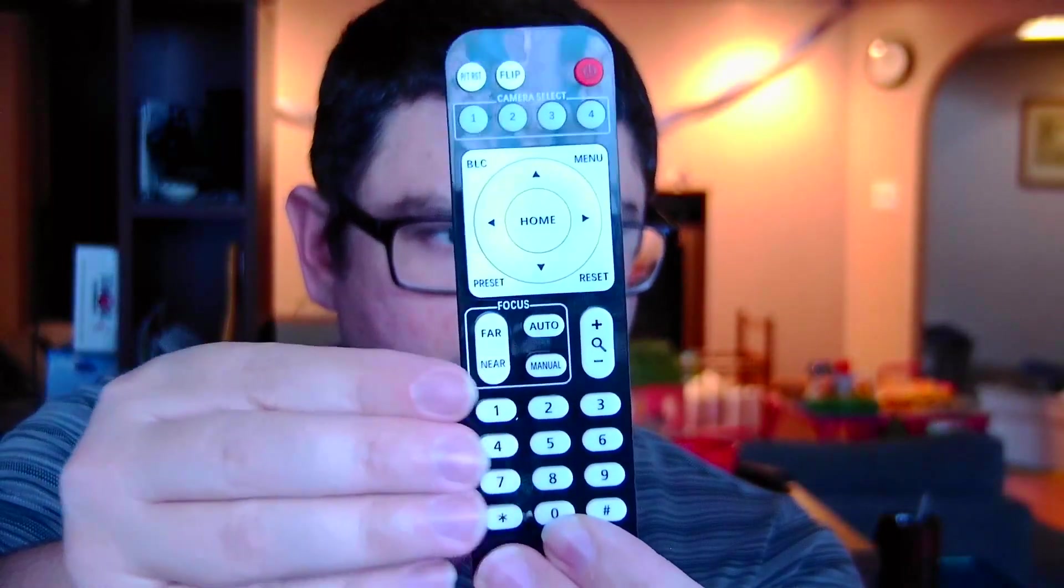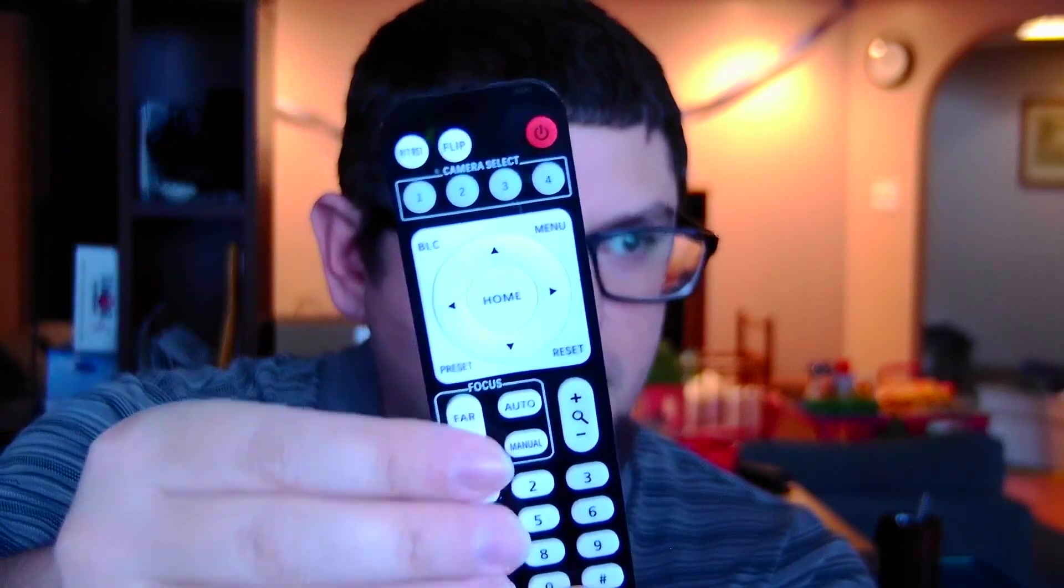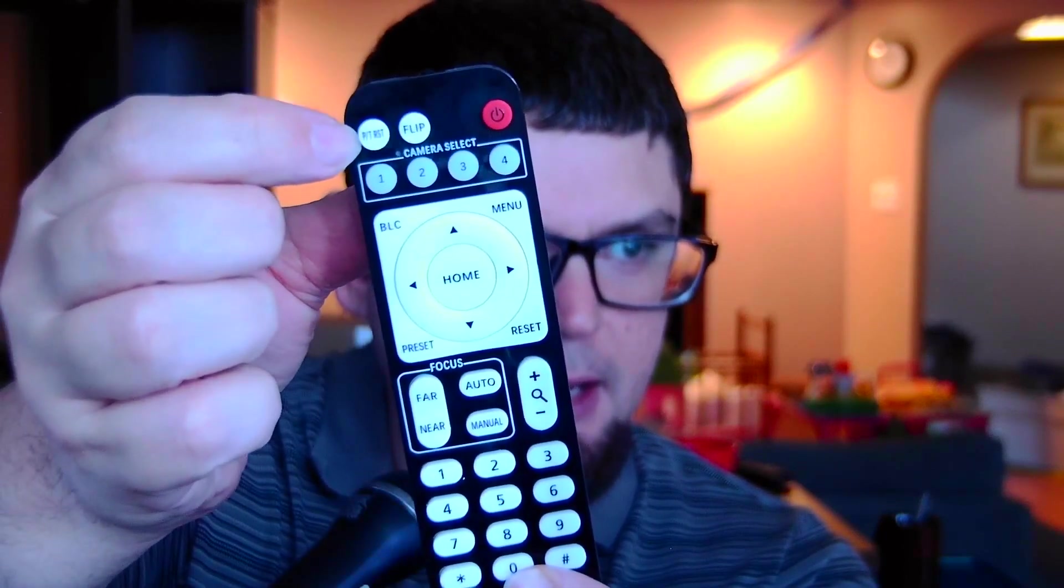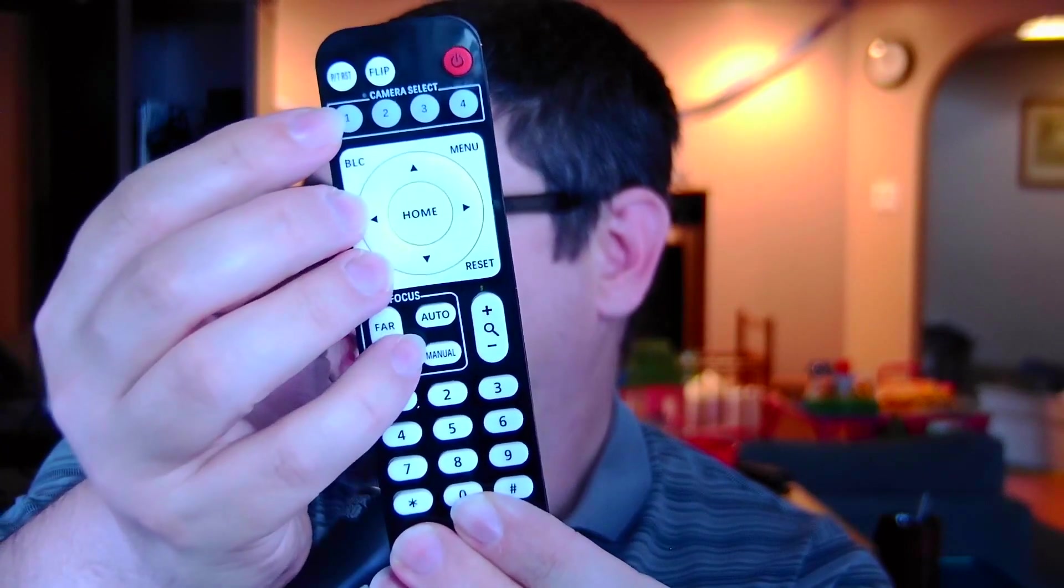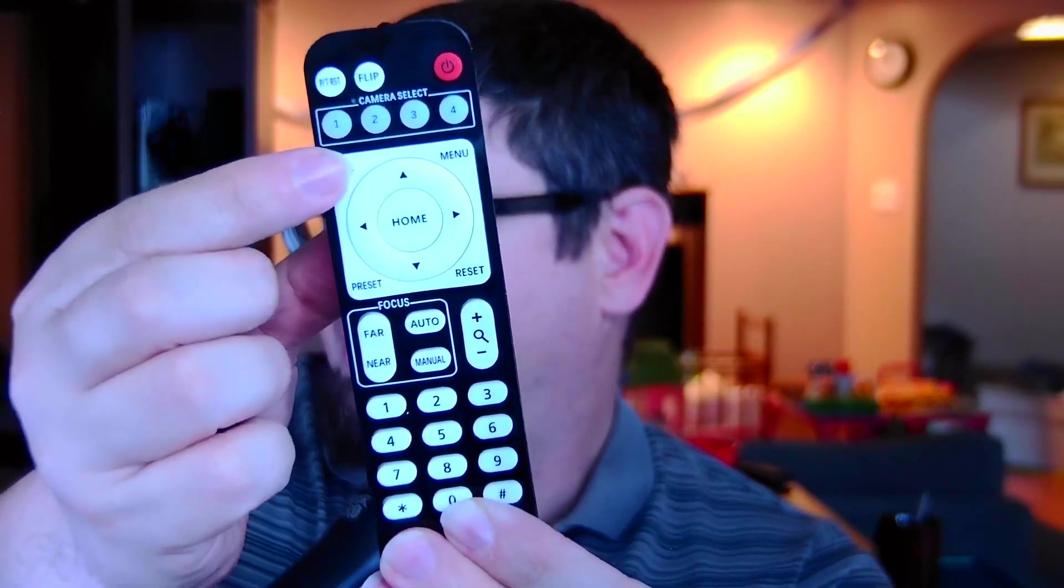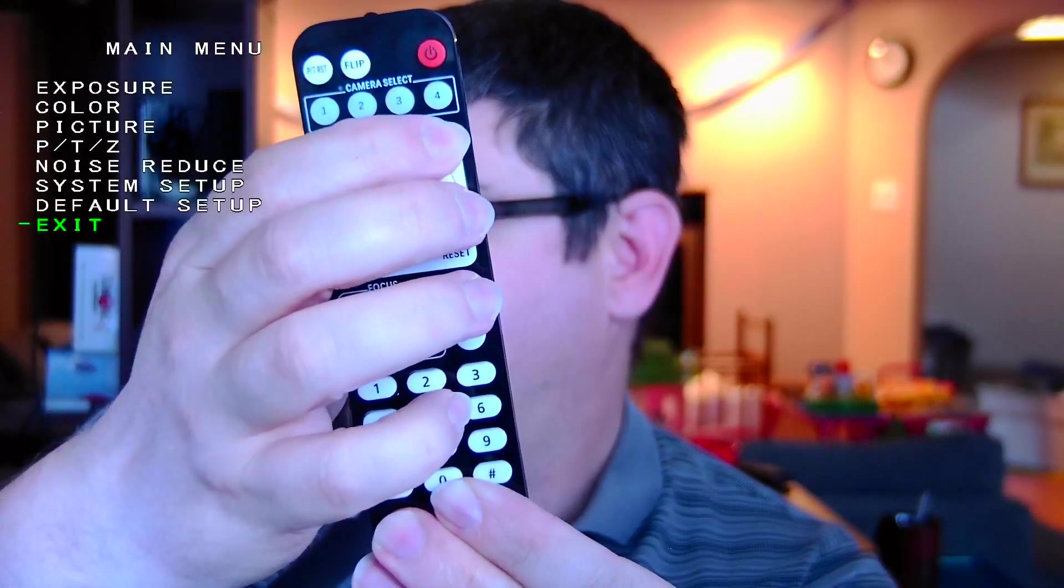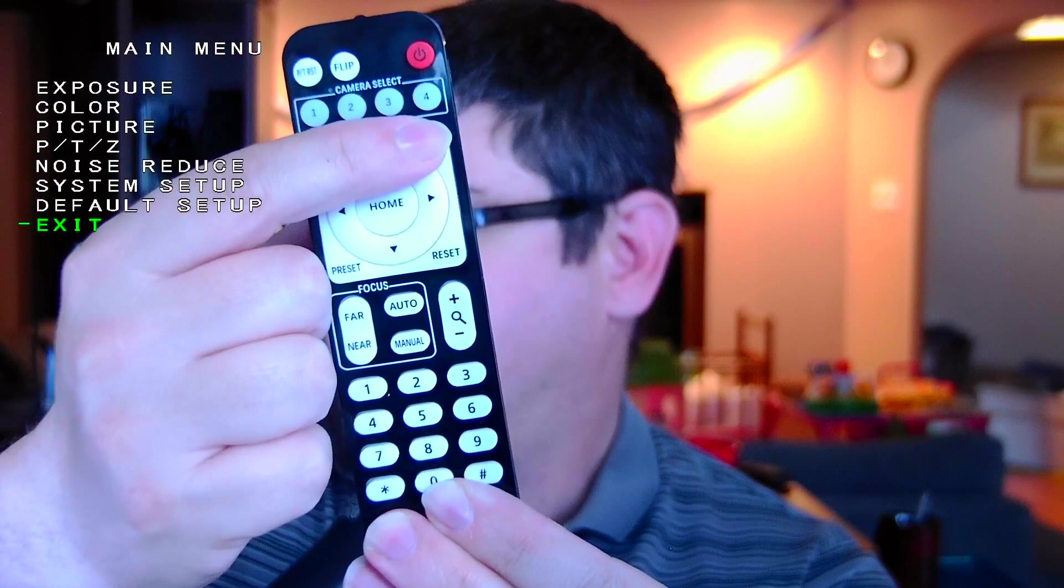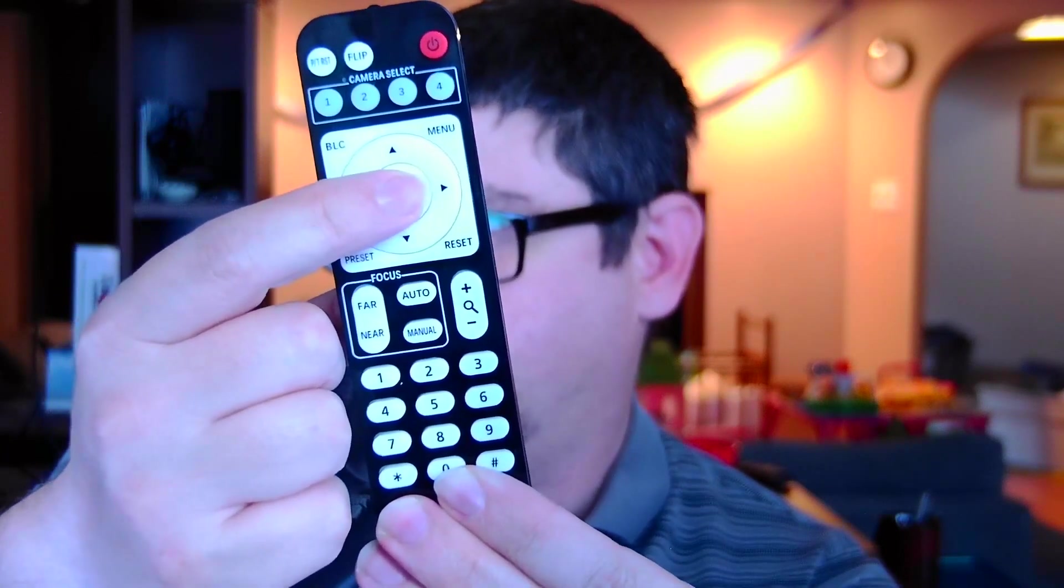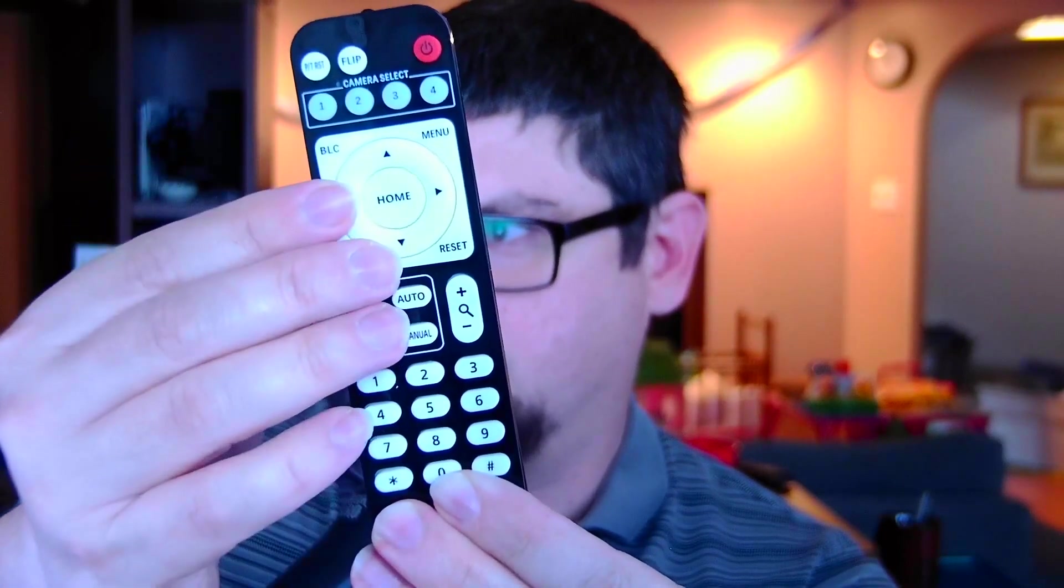I just wanted to go over the remote. So you got your power button here, a flip button and a PTZ button. You can select your cameras between one, two, three, and four. You have your backlight setting, your menu which will bring up the menu to change all the exposure settings. You got your home button that will re-center the camera. So if you have the camera aimed a particular way and you want to go back to your original setting, you can do that.